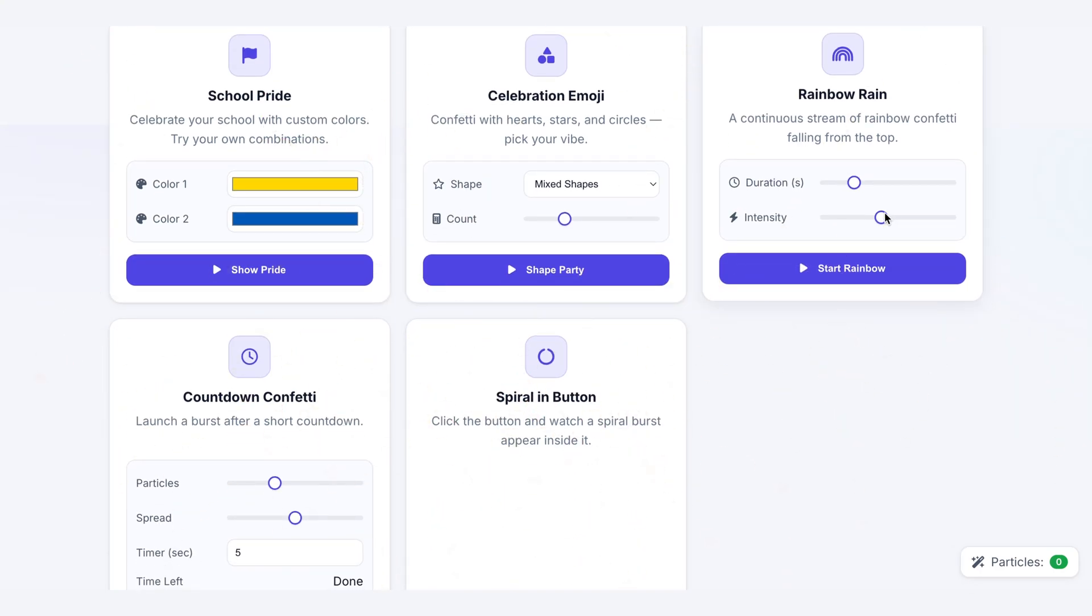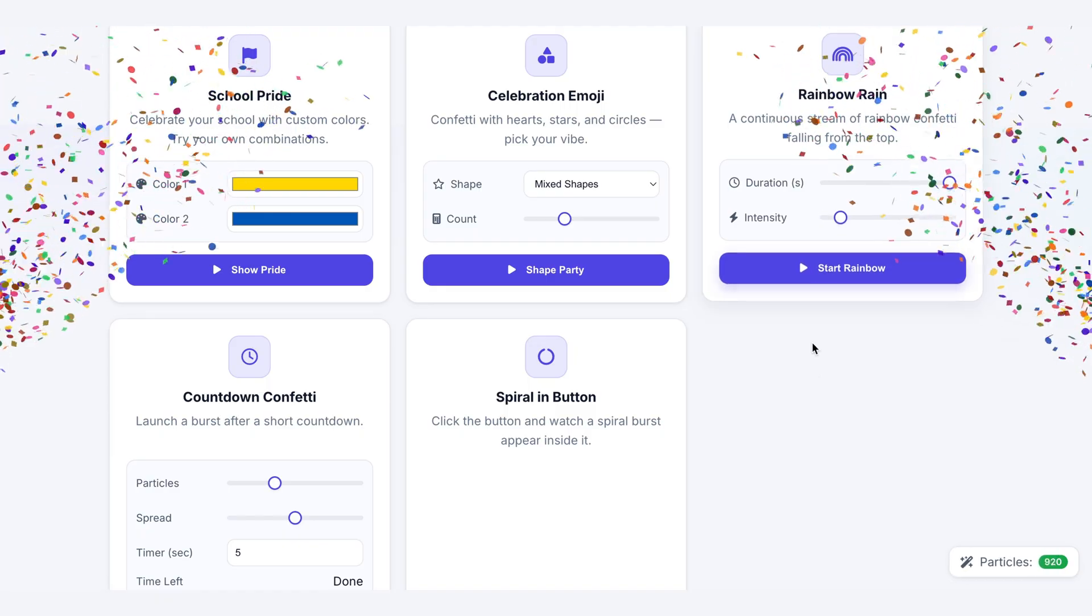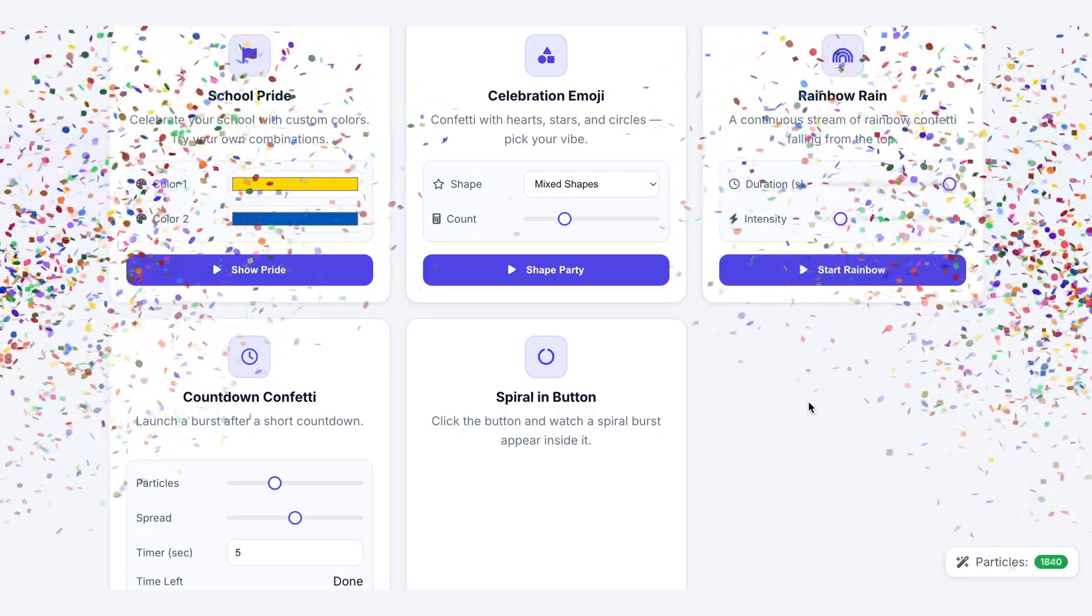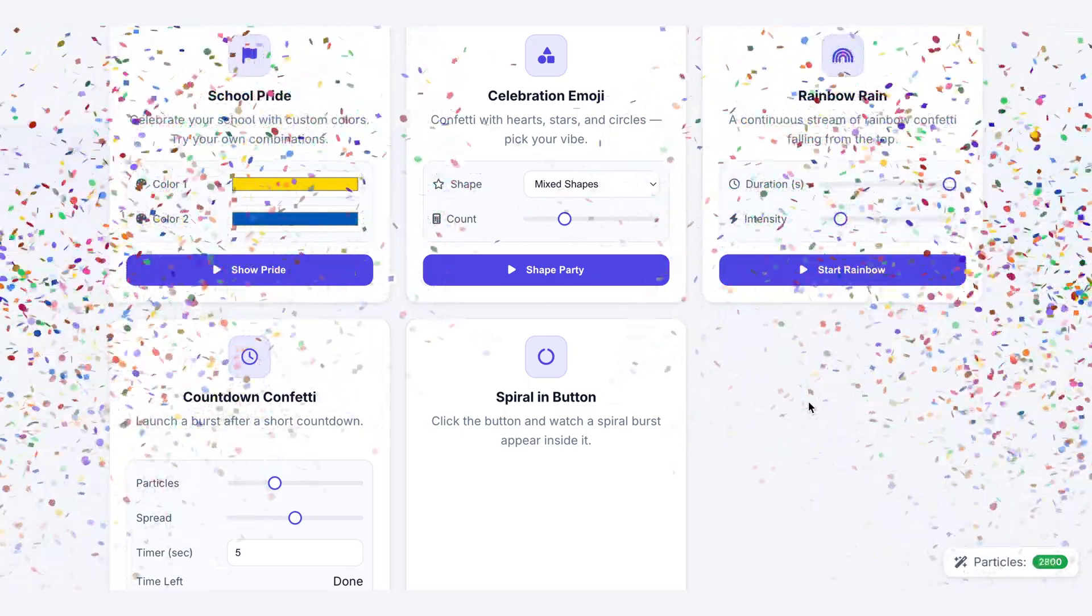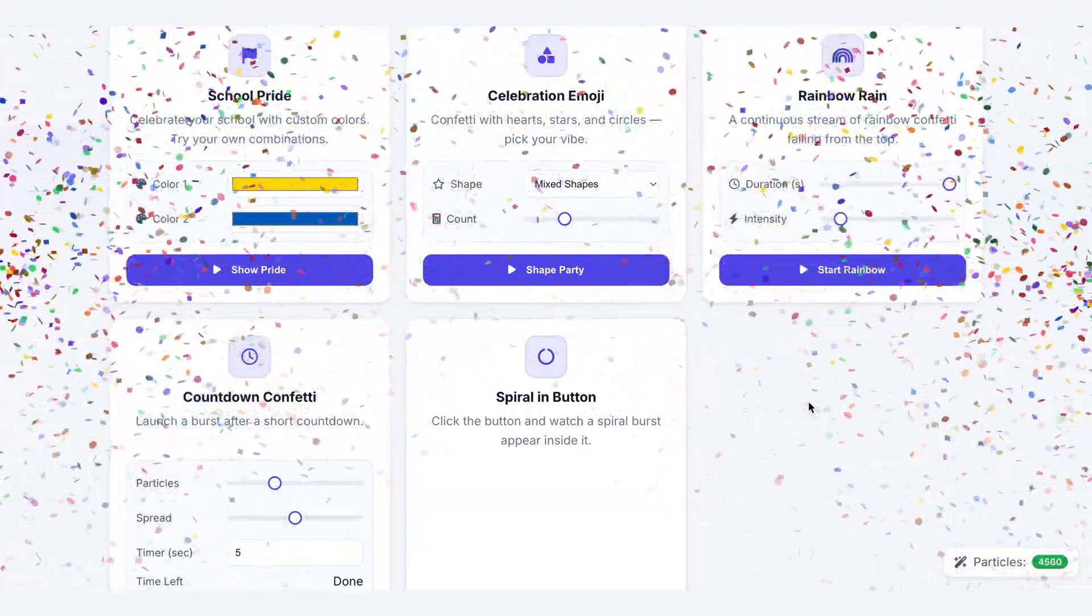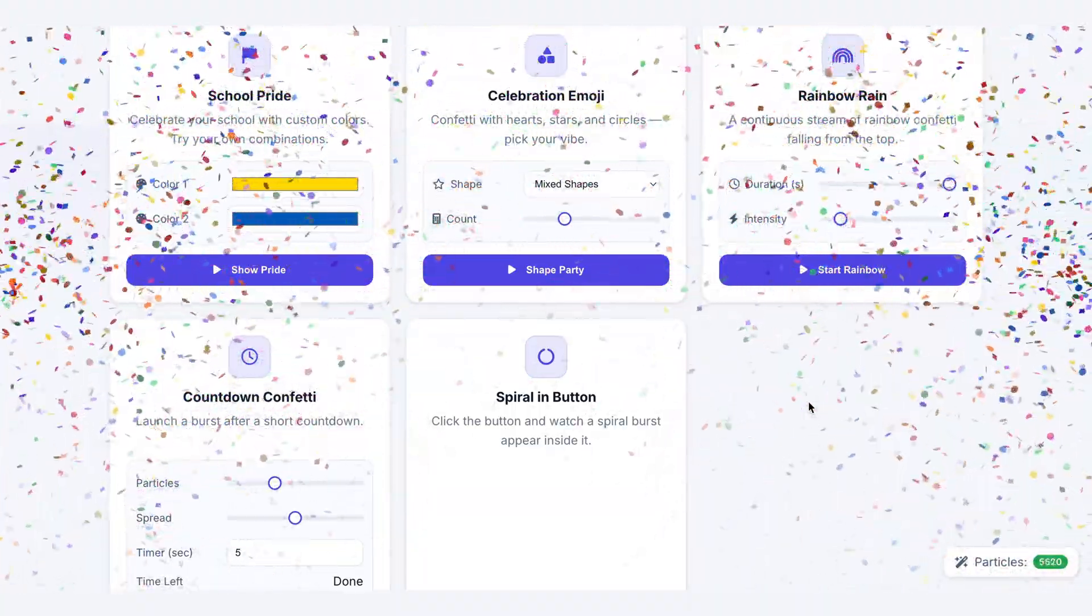Most confetti looks fun for one second, and then it lags your browser and completely ruins the moment. Today, we're building eight different effects that feel premium, but more importantly, they stay buttery smooth.